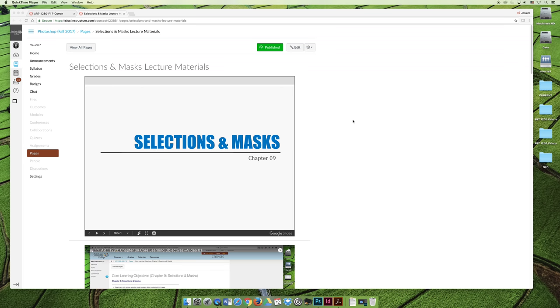There's one last note that I would like to make before I jump into the lecture. In all of the lecture materials, you'll see a slideshow lecture at the top of the page, and beneath that you'll see my lecture videos, which are the ones that you're watching right now.